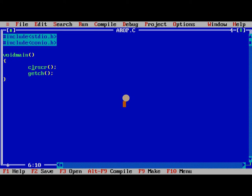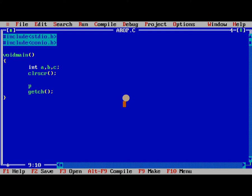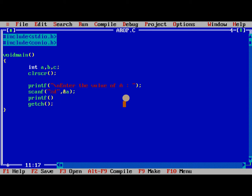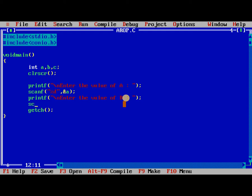I need to define three variables: int a, b, c. We need to read the values of a and b. Enter the value of a. Scanf percentage d, comma address of a. Again we need to read the second value. Enter the value of b. Scanf percentage d.